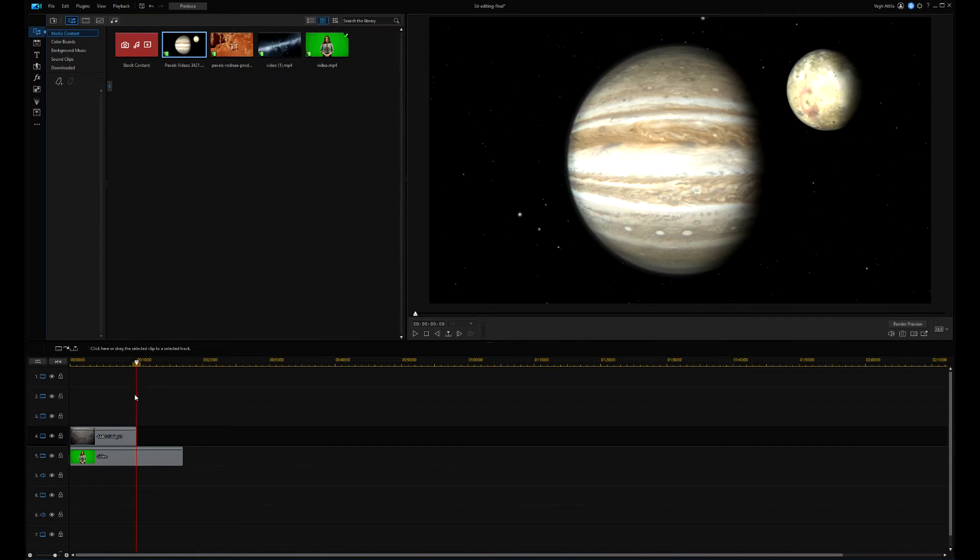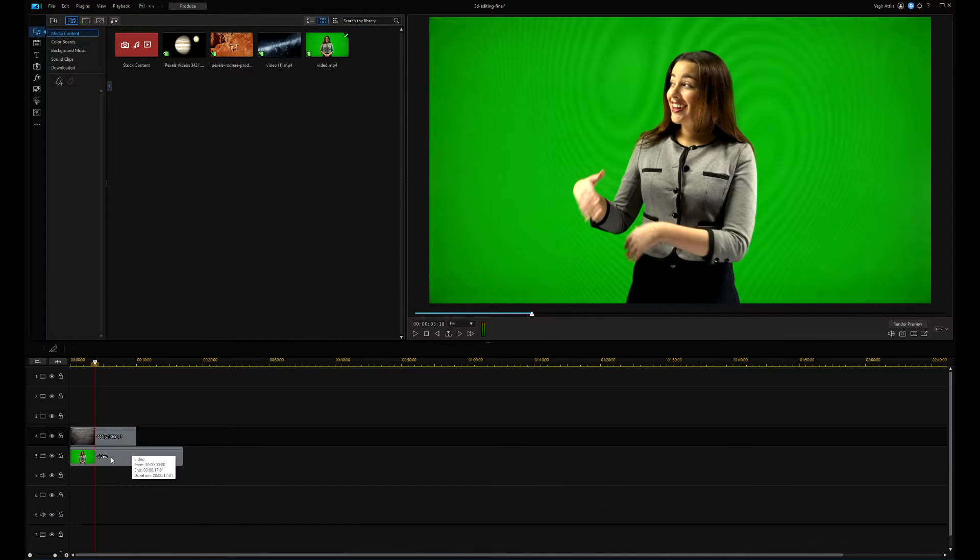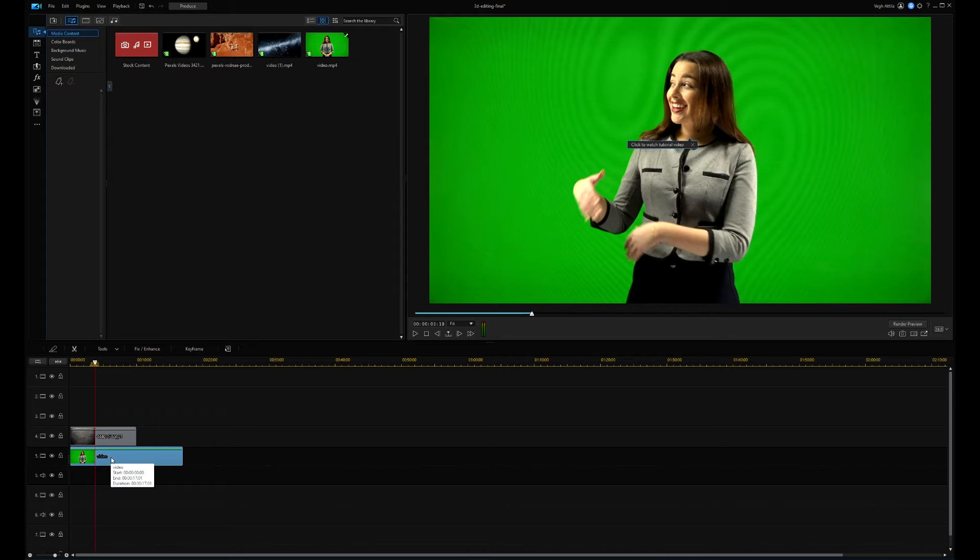I use the PIP editor to specify the color of the chroma key, which in this case is green.